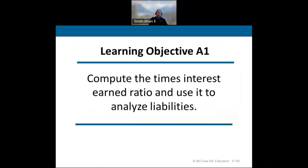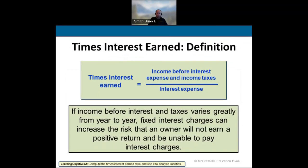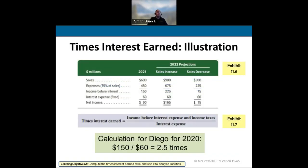Here are a couple of ratios. The times interest earned ratio is income before interest expense and income taxes divided by interest expense. It measures how many times your revenue covers your interest expense — you want a positive return. For example, Diego's ratio is 2.5 times, meaning their revenue is 2.5 times their interest expense.